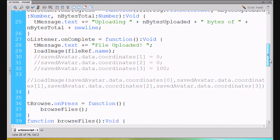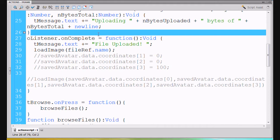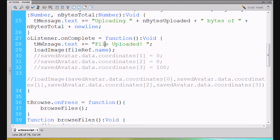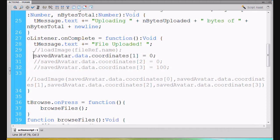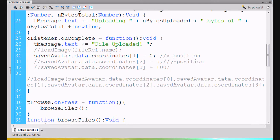Down here, when we've completed uploading the file, we had this function where we put in the message box 'file uploaded' and then loaded the image using file ref dot name. Well, now we're going to do it a little bit differently. I'm going to comment that out and instead say saved avatar data dot coordinates one, which will be our x position, and then coordinates two will be our y position, and coordinates three will be our scale.